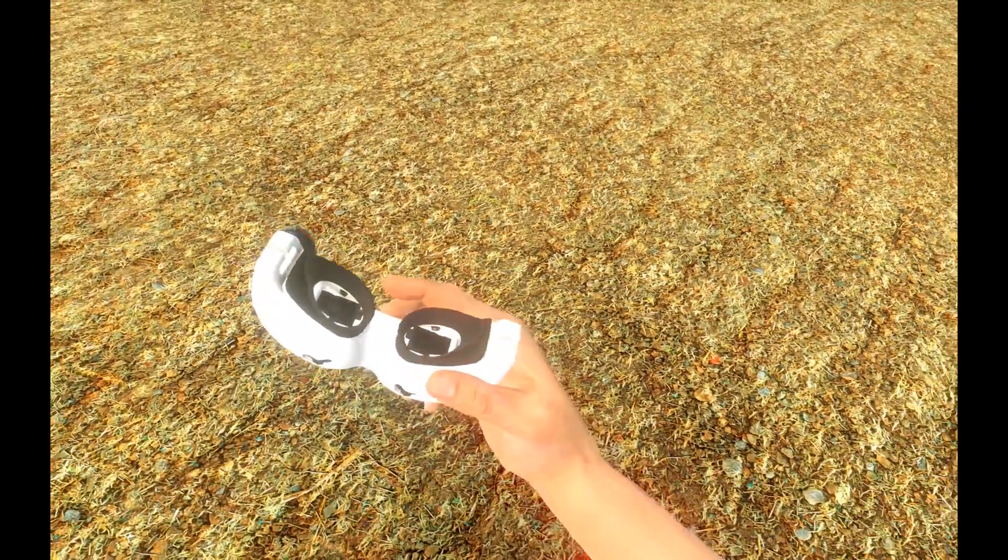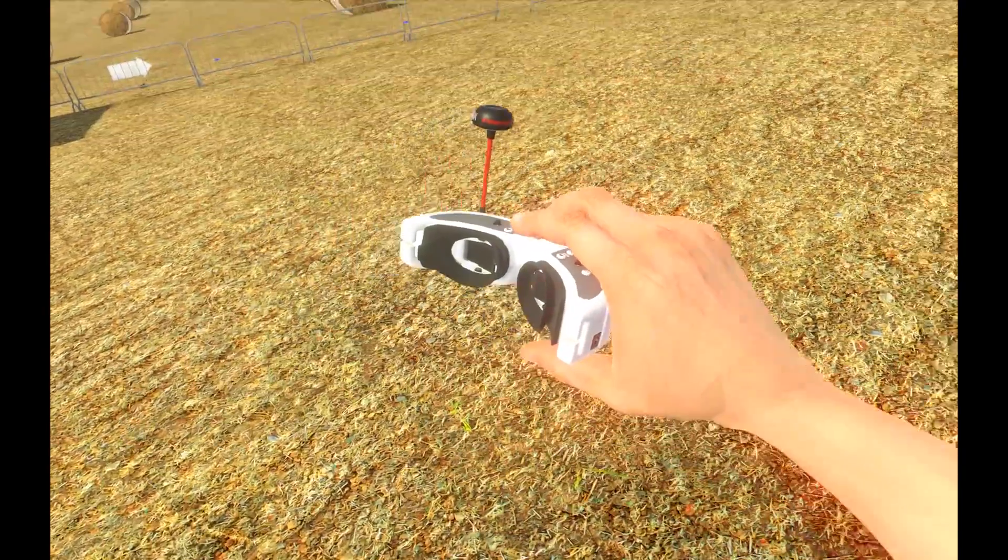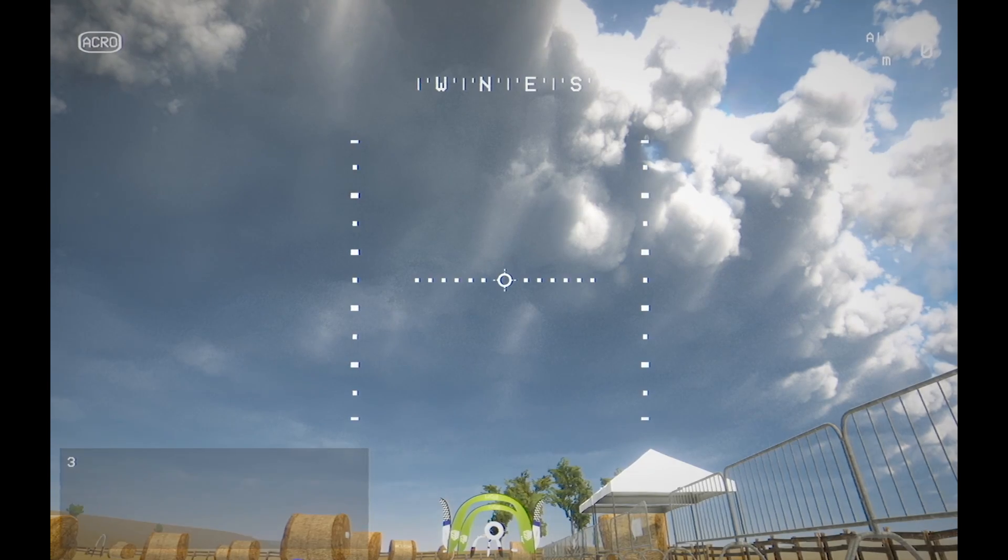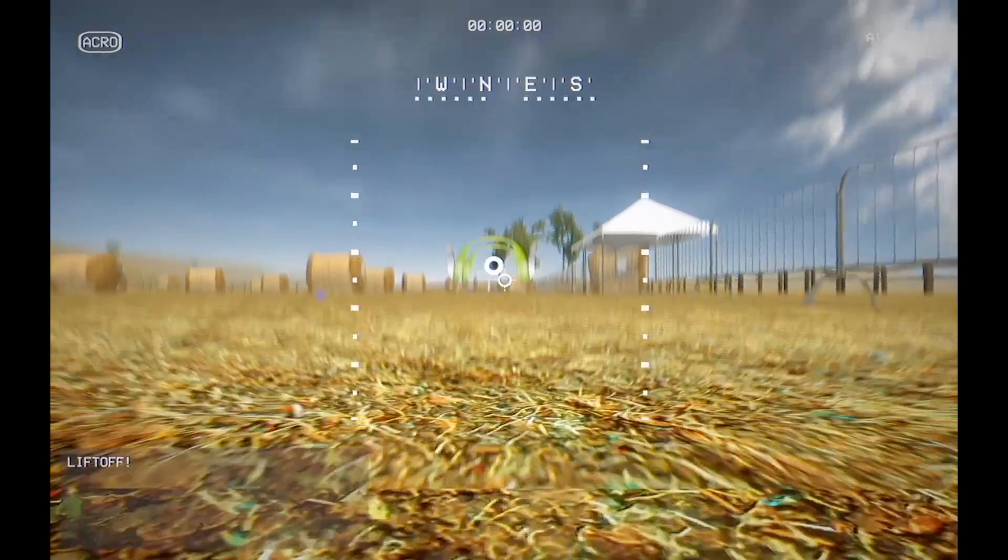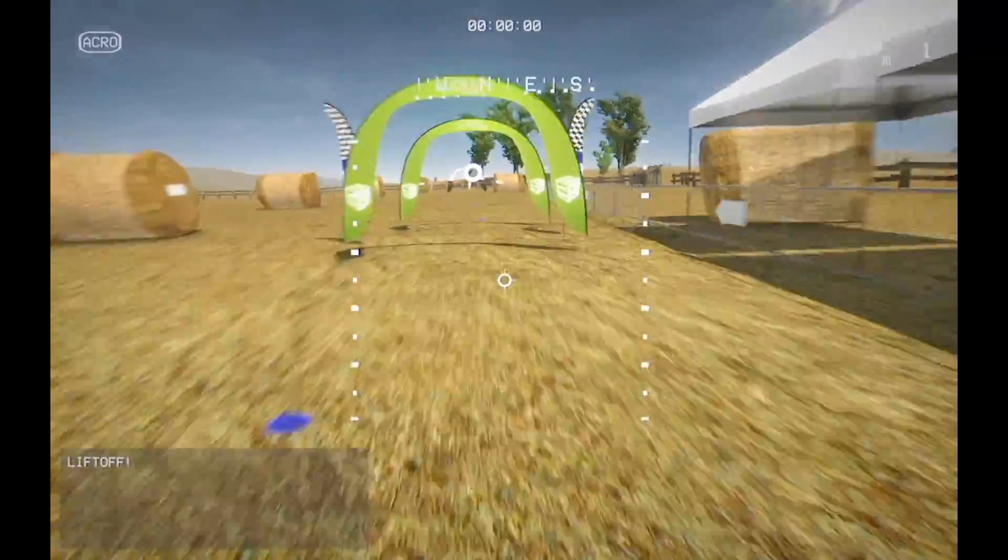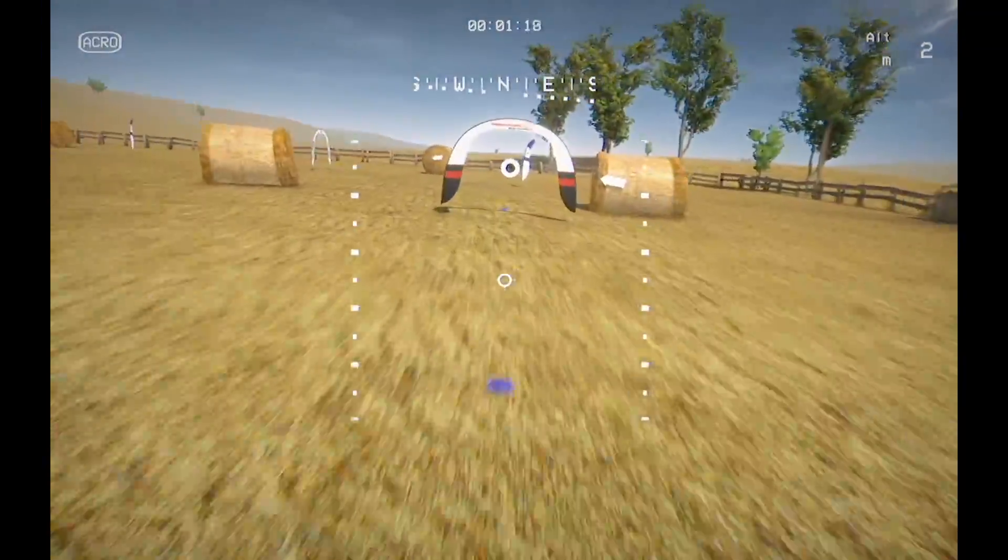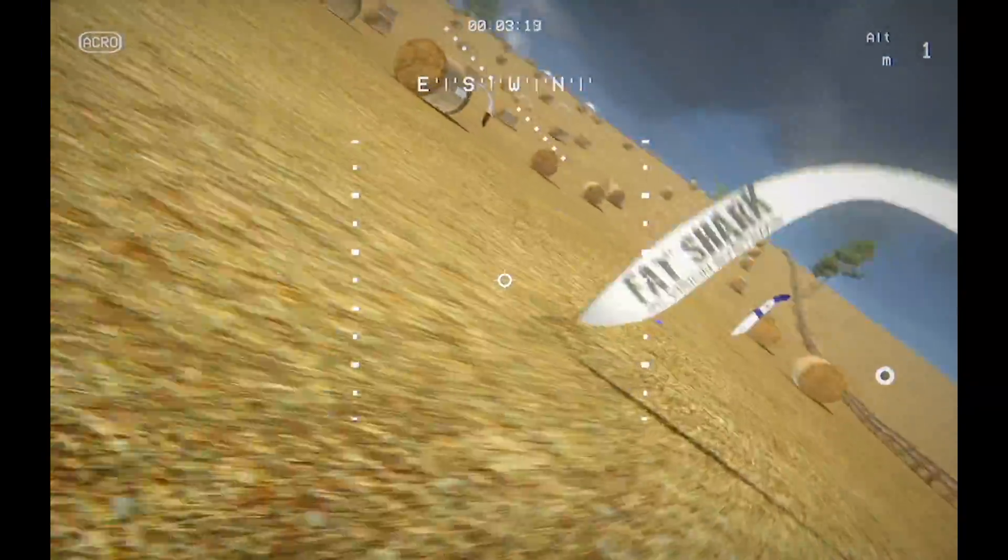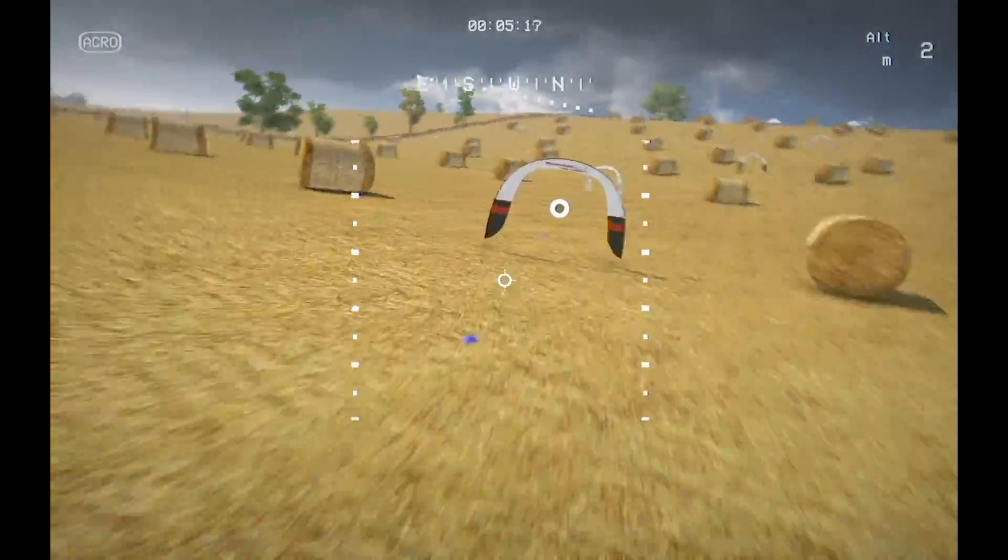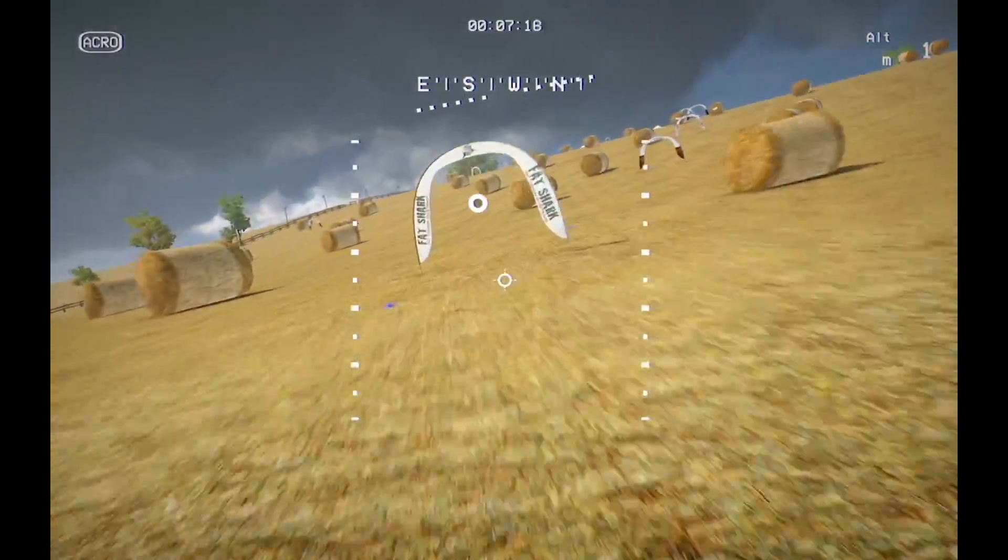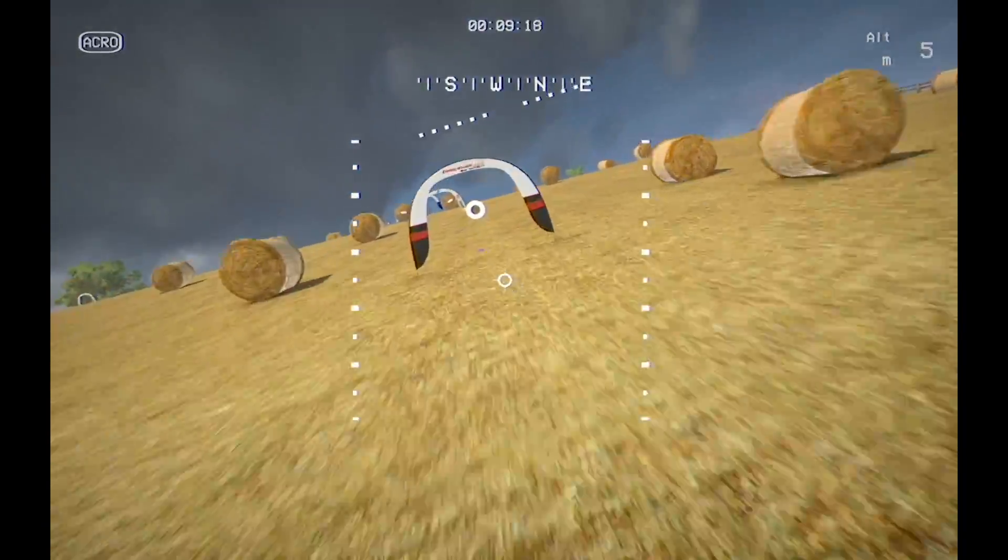Hey guys, Johnny here. Welcome back to my channel. So today I wanted to take you through some different simulators that I've tried to hone my skills. Obviously it wasn't going to be possible for me to get all of my experience through flying outdoors.